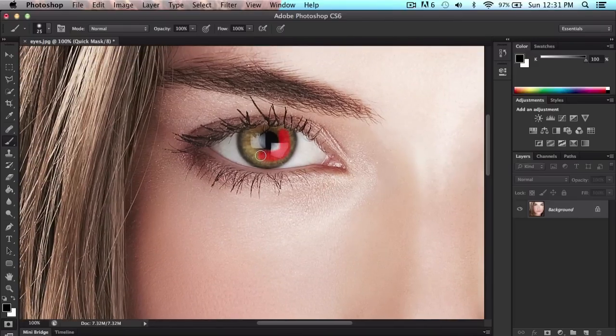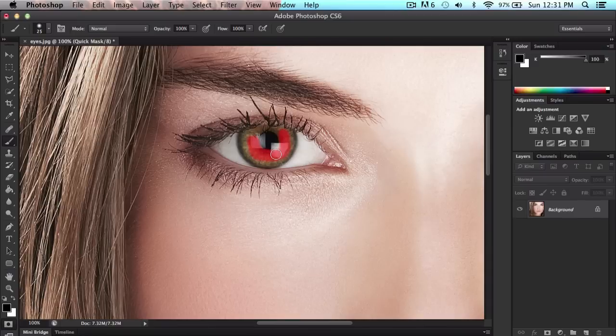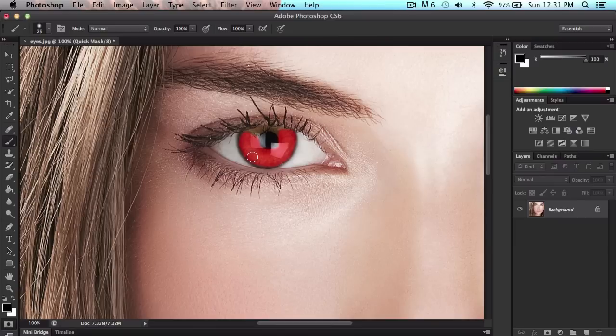Don't paint the inside, which is the pupil. Don't color that because it's not going to look as good. Just color the colored area, which is brown. It could be blue, green, whatever it is. Just make sure you don't color the inside or the outside.